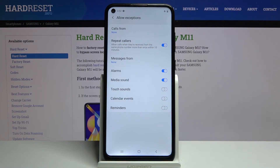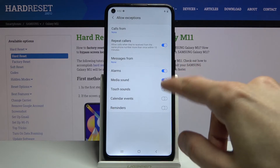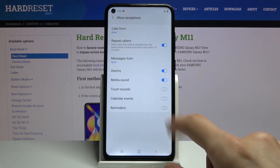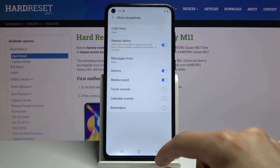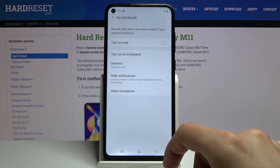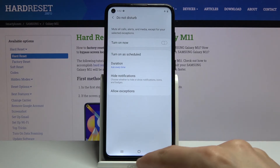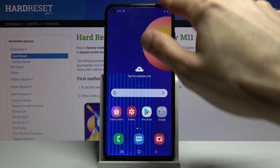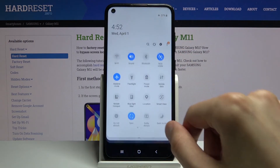Then we have things like alarms, media, system sounds, calendar events, and reminders. If you want some of them, enable them, and if you don't, keep them off. From there, everything will be set.